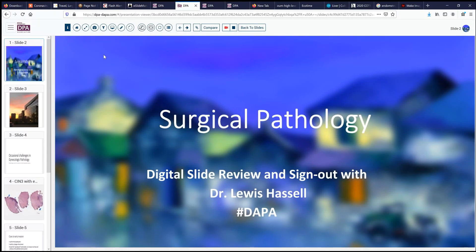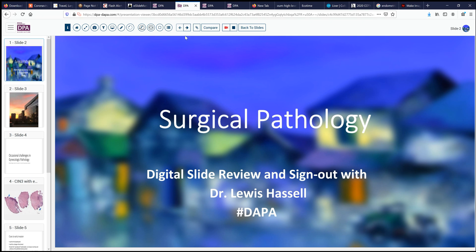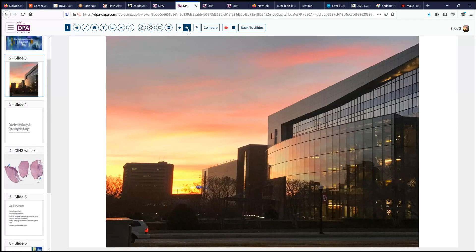Hello again. Welcome to another session of Surgical Pathology Digital Slide Review and Sign Out. I'm Dr. Lewis Hassel, and our program is made possible by the Digital Anatomic Pathology Academy, a project of the Digital Pathology Association and Path Presenter, which is providing the software and digital slide library. My time is provided by the University of Oklahoma Health Sciences Center, and our cases often come from referrals to the Stevenson Cancer Center, a designated NIH cancer center with particular expertise in GYN cases and oncology.